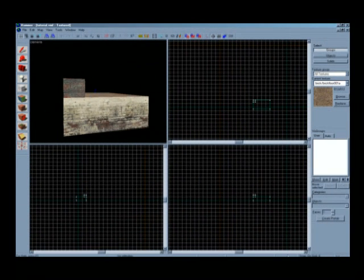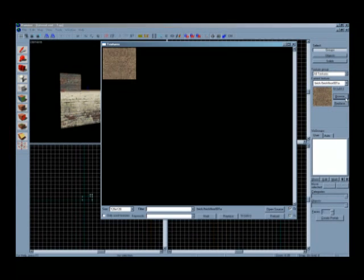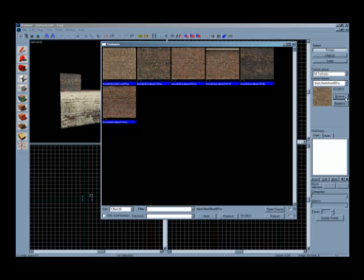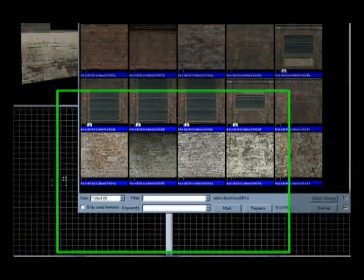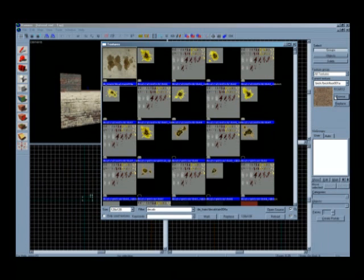So go over to your texture browser. Here you can find the filter. By typing in the word decal, the browser will now give you only those textures which carry the word decal in their filenames.